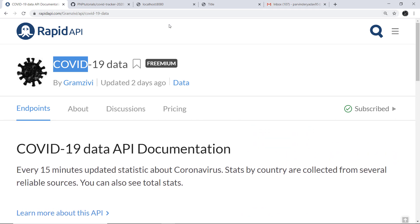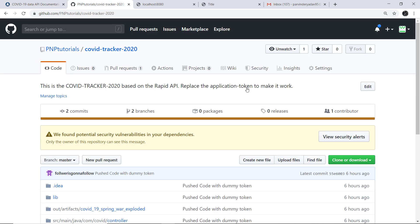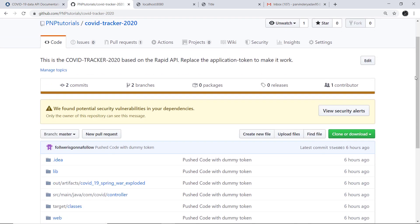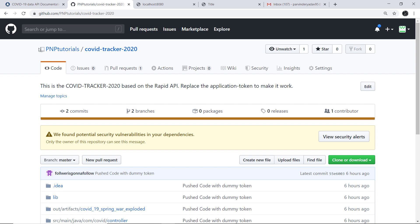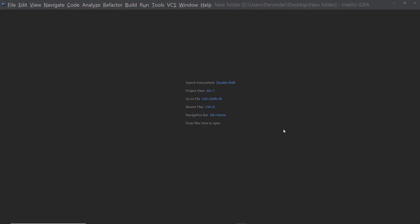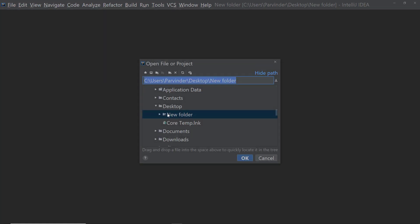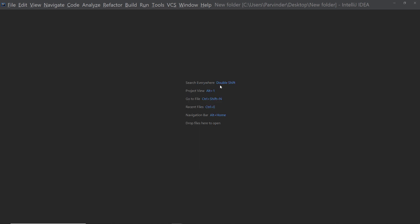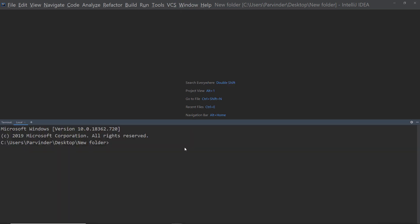I have pushed that code into GitHub. What I'm going to do is take the pull from GitHub into my IntelliJ and create the WAR file from that code. I've created one folder on the desktop, so I'll click on open and open that folder, and then clone the repository using the IntelliJ terminal.